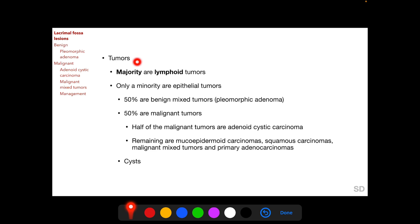Majority of tumors in the lacrimal gland fossa are lymphoid tumors, and only a minority are epithelial tumors. Lymphoid tumors have been discussed in the previous session. Among the epithelial tumors, 50% are benign tumors known as benign mixed tumors or pleomorphic adenoma. The other 50% are malignant, and half of those malignant tumors are adenoid cystic carcinoma.